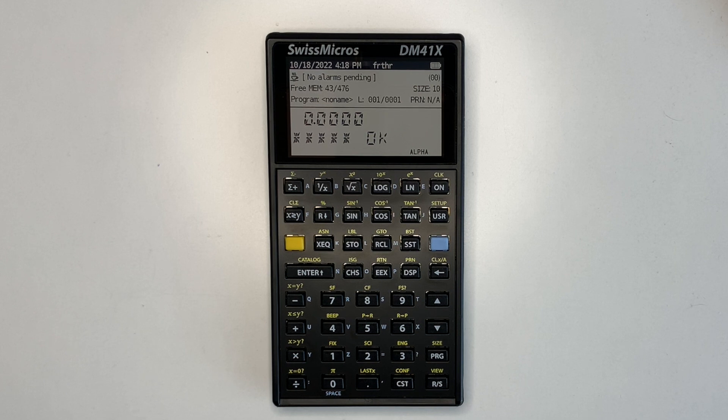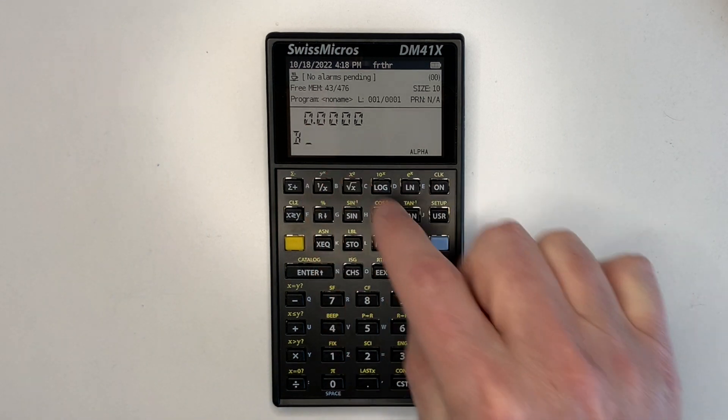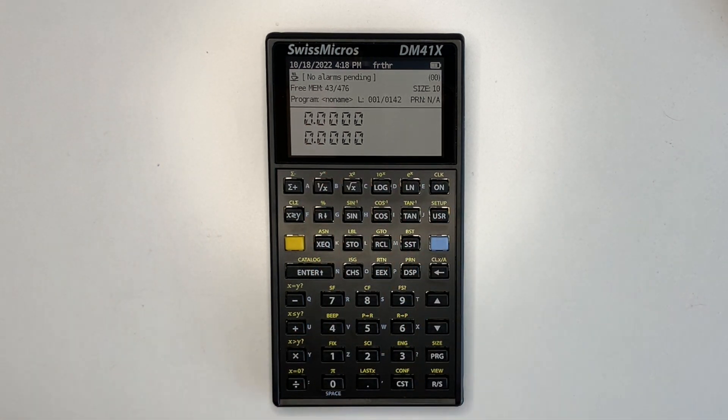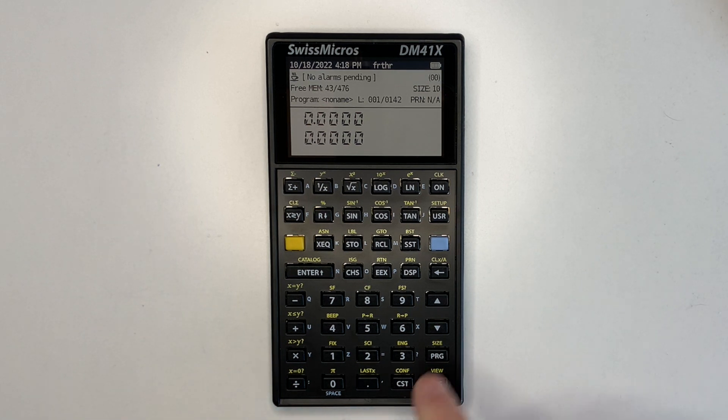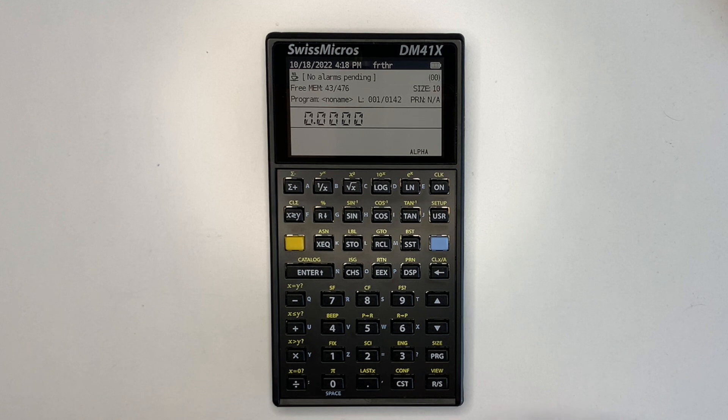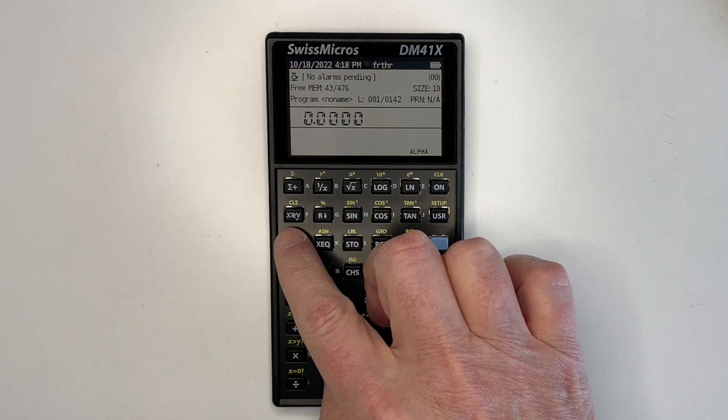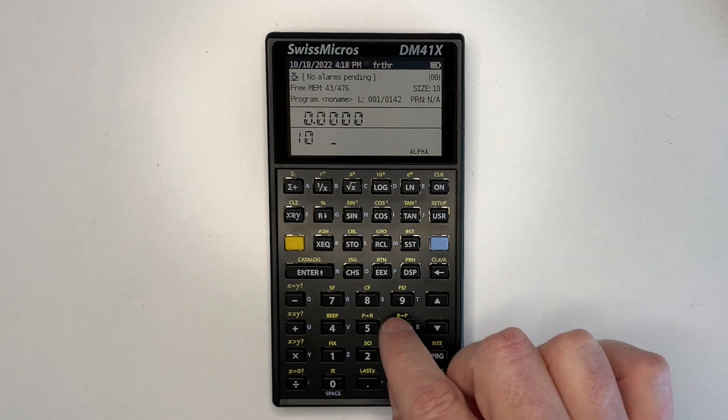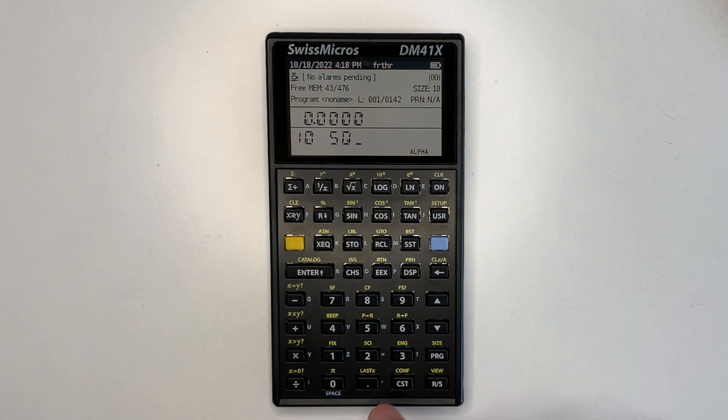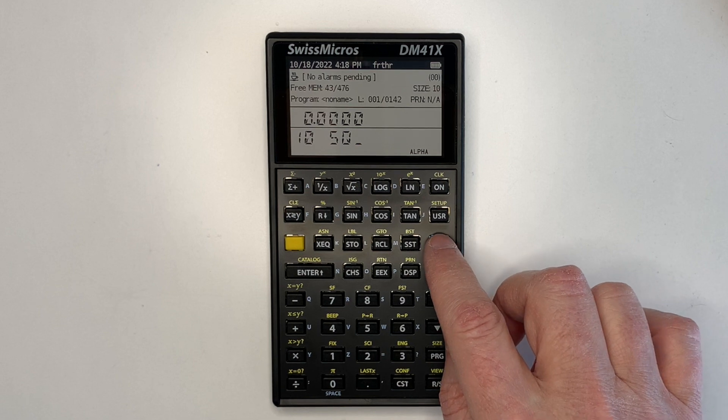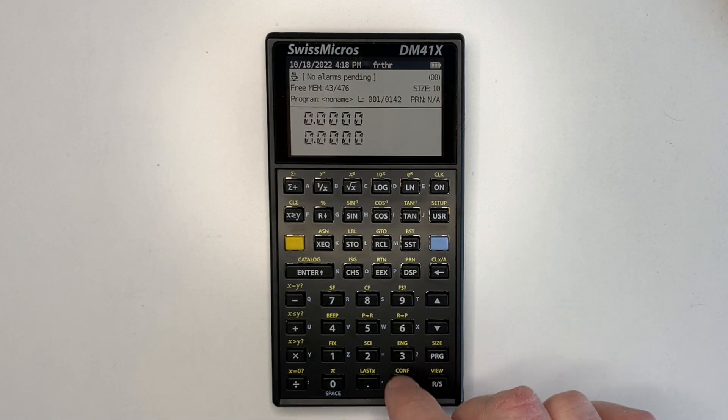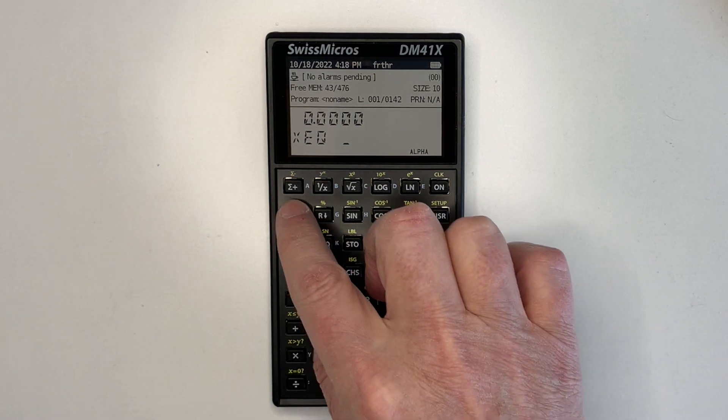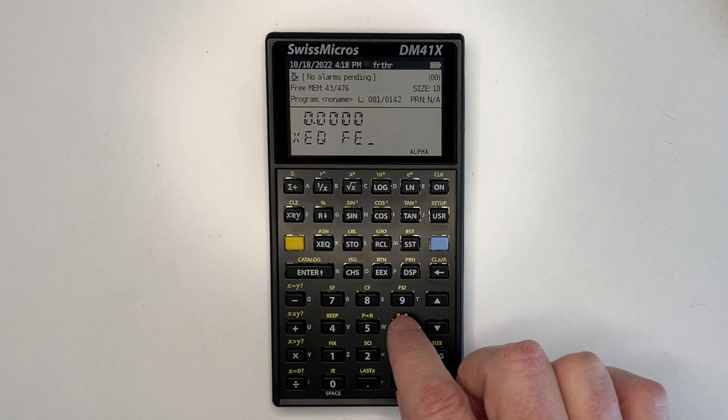FORTH commands can also be entered into the alpha register and executed from the 41C natively, as shown next. So we'll exit FORTH. And then we'll key in what we want to run in the alpha register. 10, 10, sq to run the sum of squares word we just created. And execute FORTH, execute.